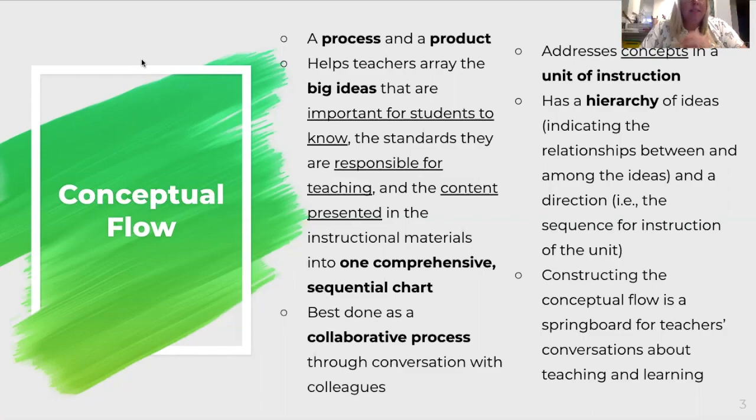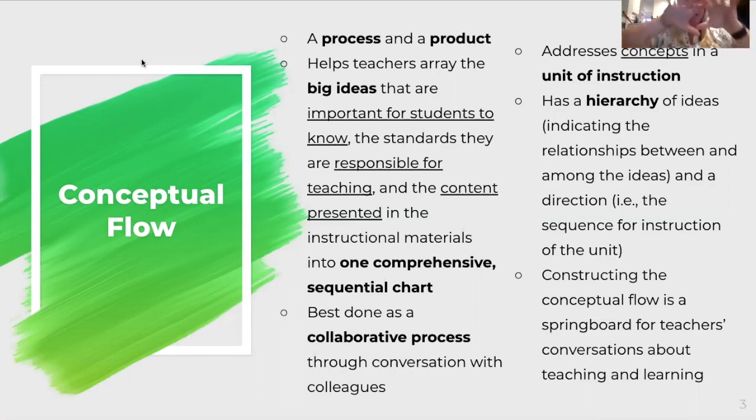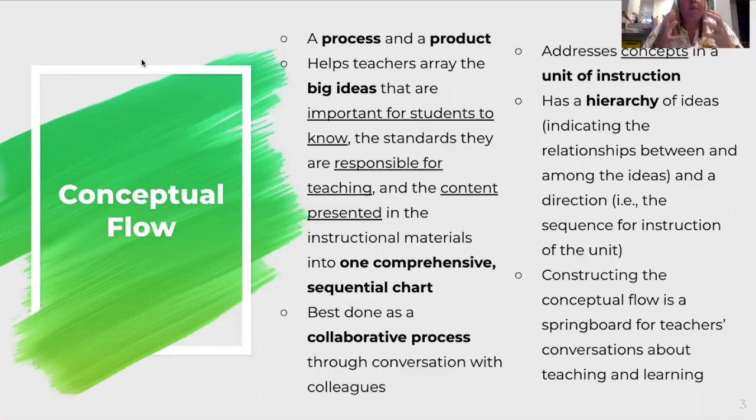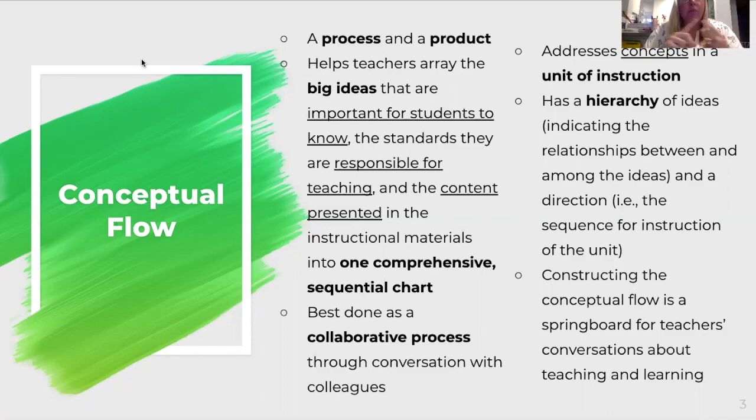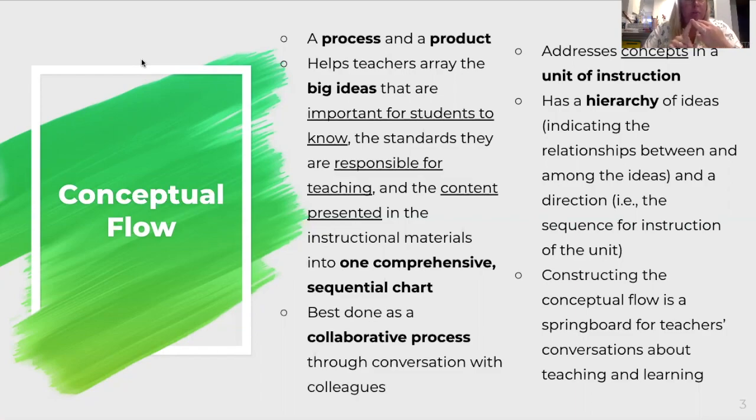It's the big ideas and the questions that you're questioning in your unit that you're planning. It's an overarching unit plan. What do you want students to know? What are those standards that you're teaching and what content are you going to present?